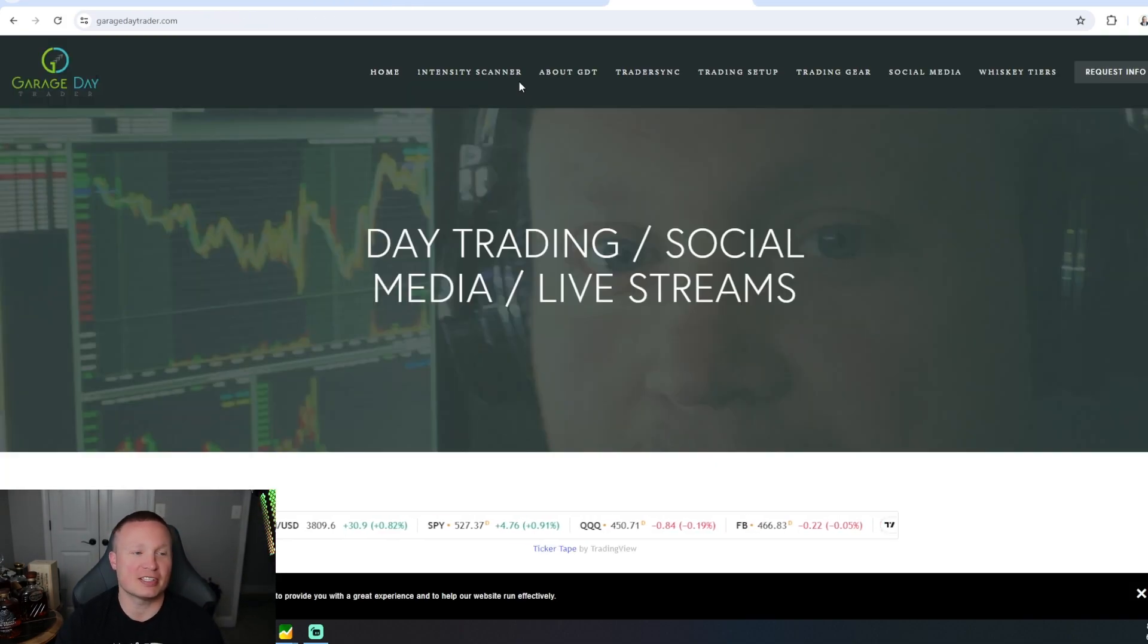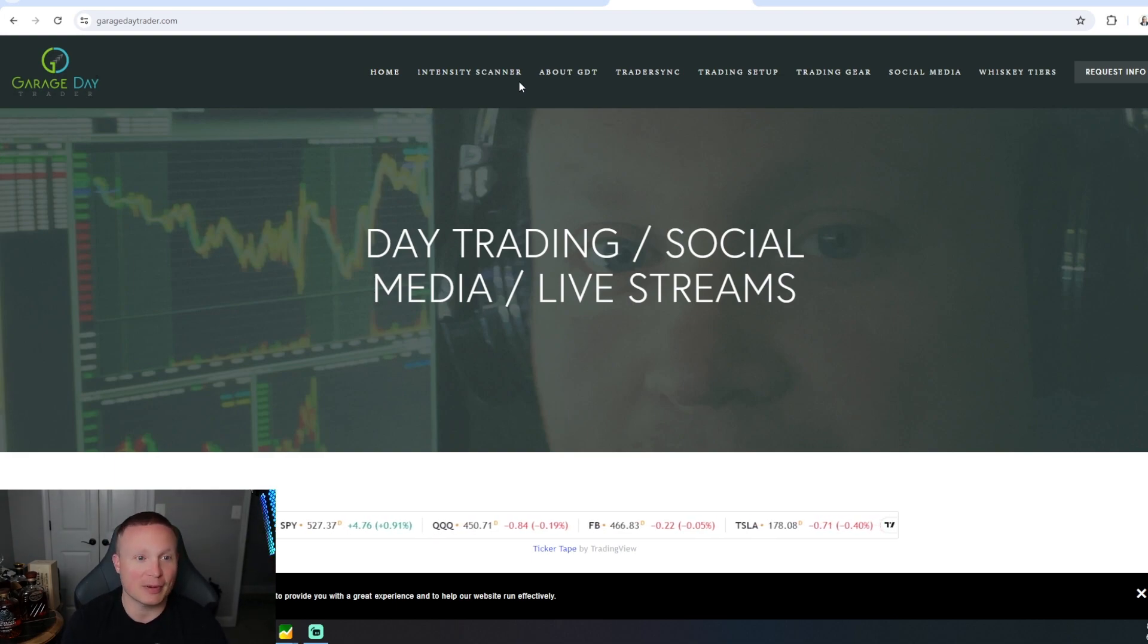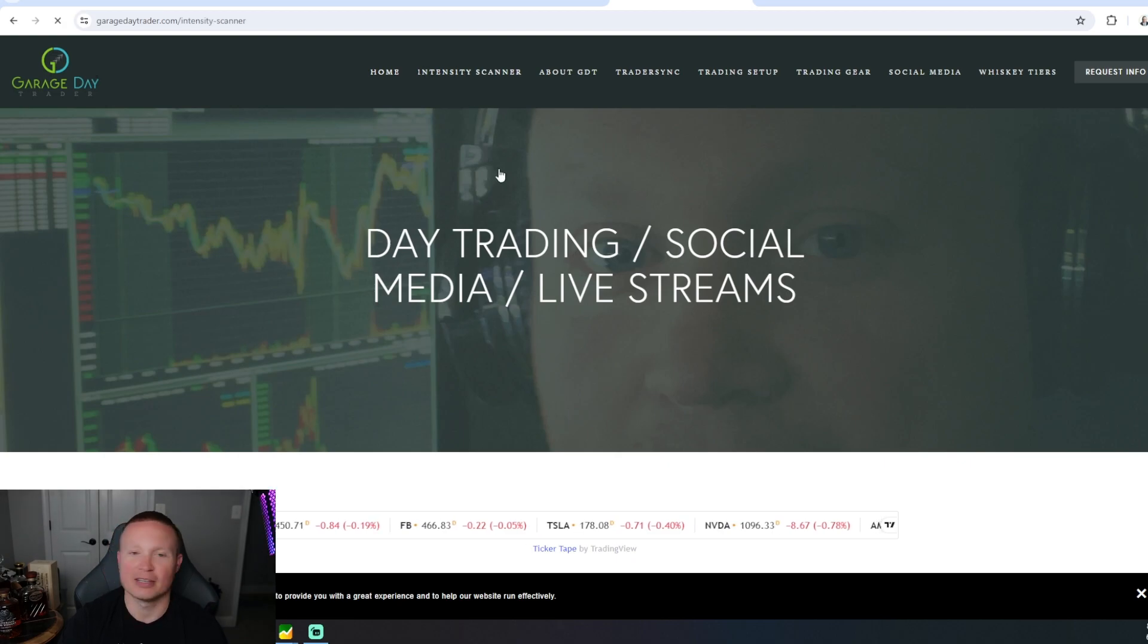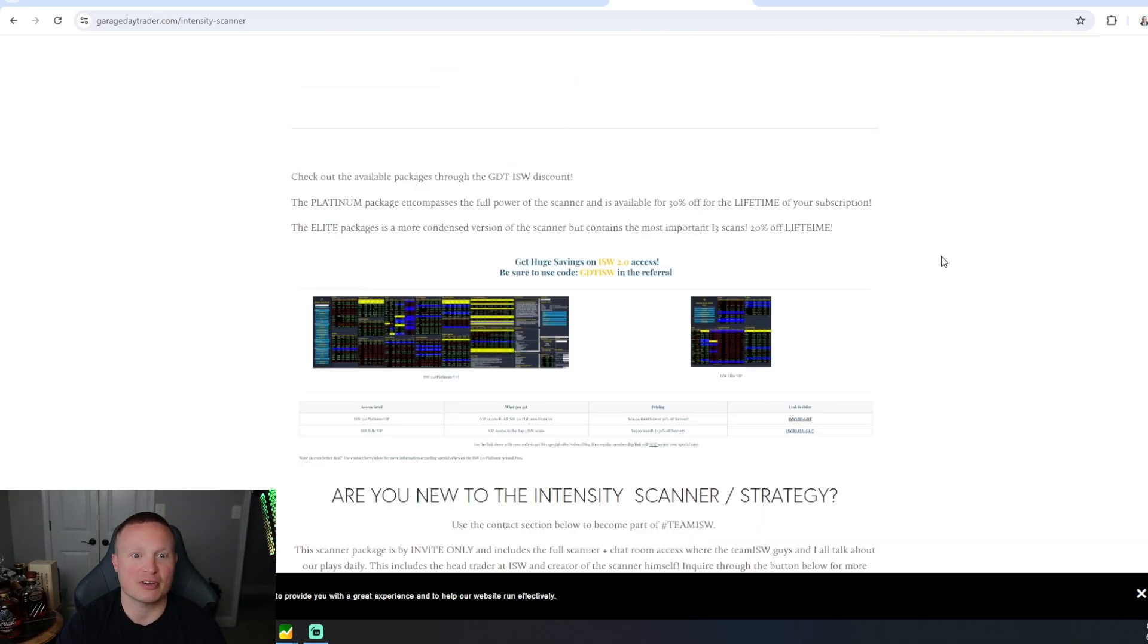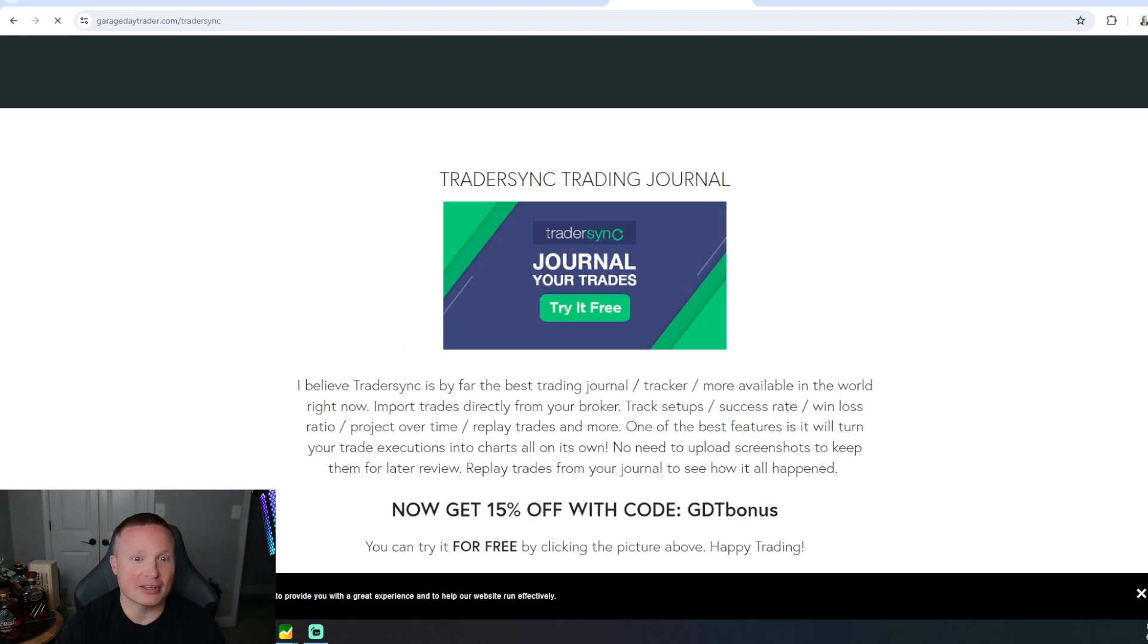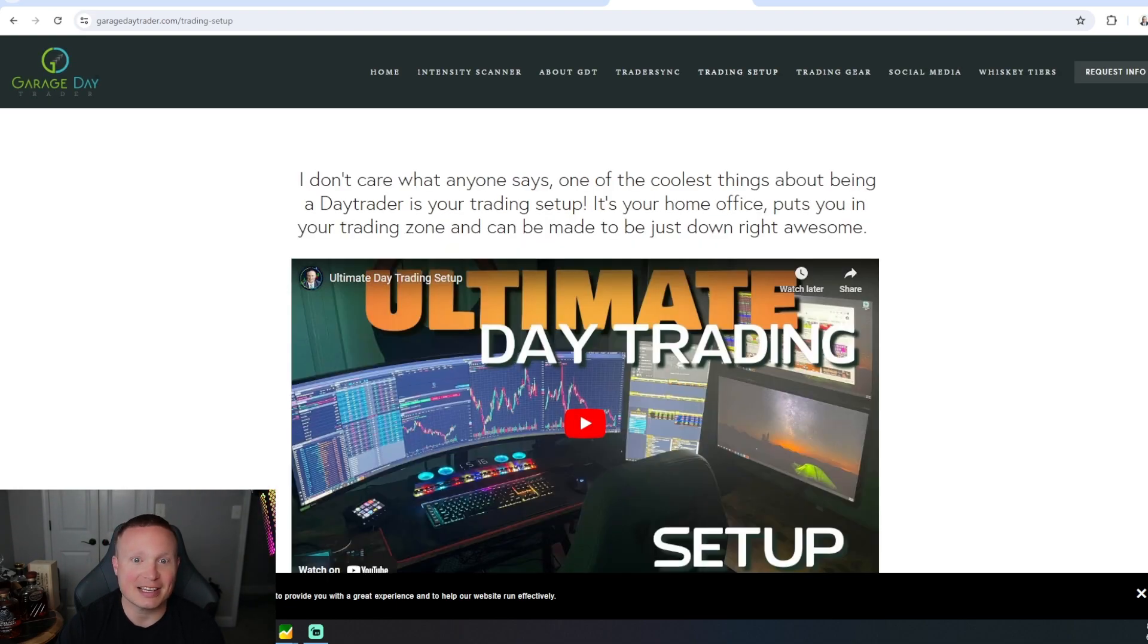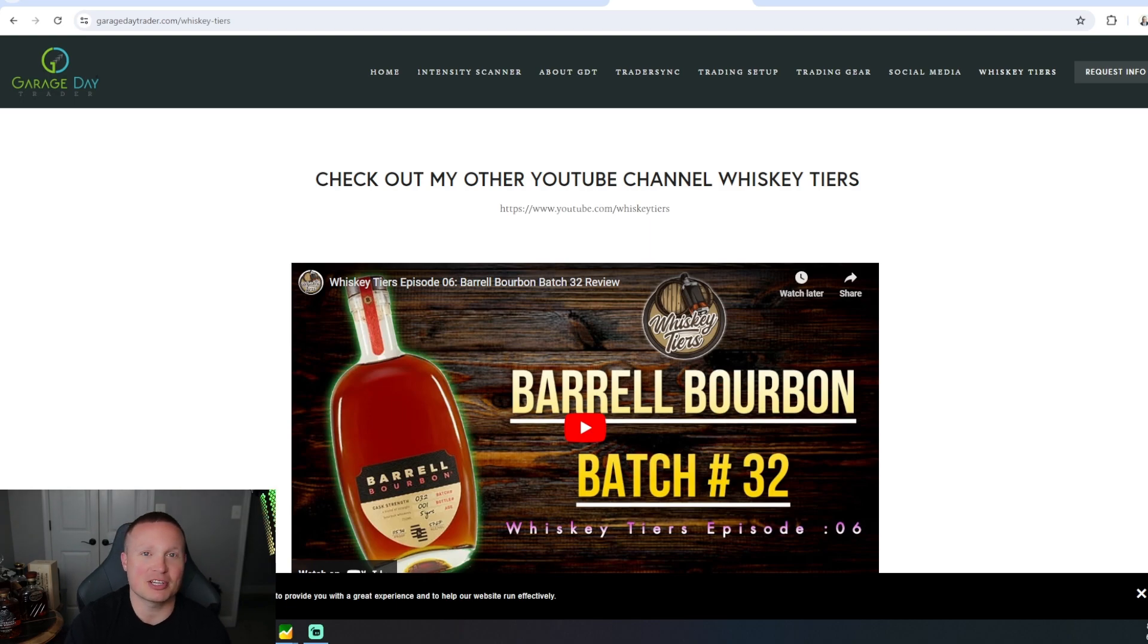That's it for me everybody. If you are interested in using any of these tools that I use, you can actually go to my website. I don't know if you guys know, but I have a website, garagedaytrader.com. It's not courses or anything like that, it's just all about the stuff that I use to trade with. You can go in, you can learn all about the Intensity Stock Watch Scanner, some great videos on there, my strategy on there, of course the discount code on there. You can learn all about Trader Sync, get the discount on there as well. You can learn about my trading setup, trading gear, and then you can even check out my other channel, which is Whiskey Tears, if you guys are interested in that.